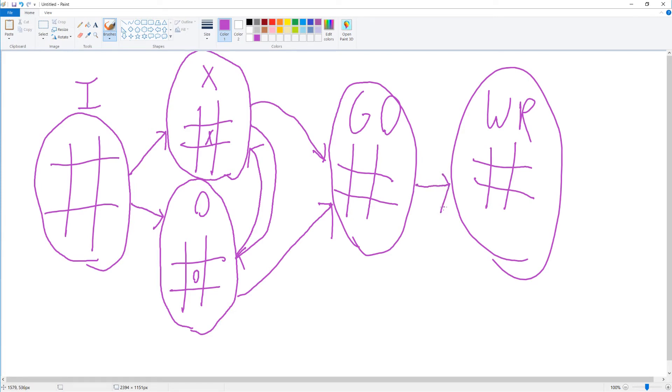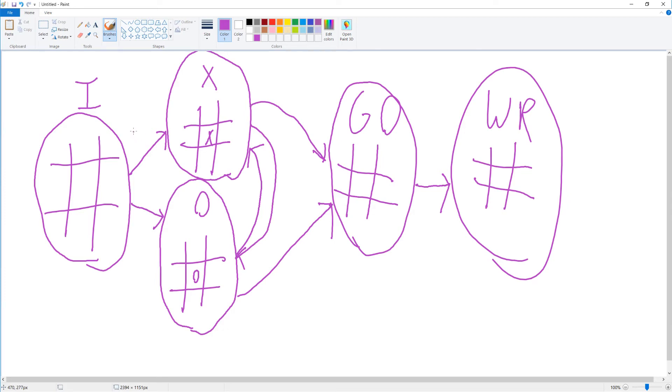Every game of Tic-Tac-Toe will follow this process. We'll go from initially having the board drawn to either X playing or O playing. The way this happens is an action we'll call C, which is choose who goes first.